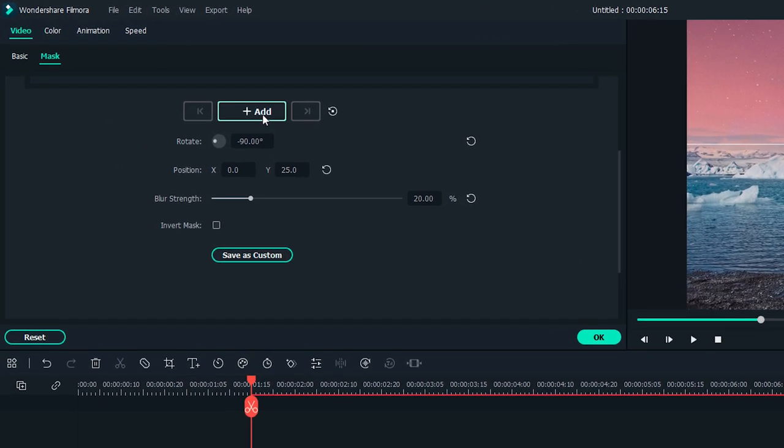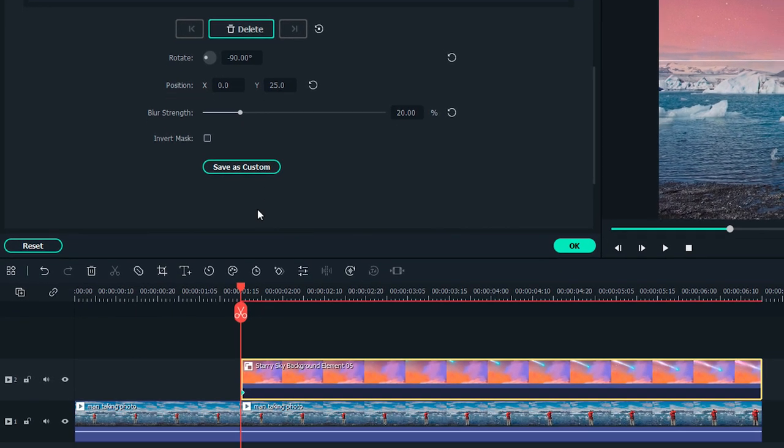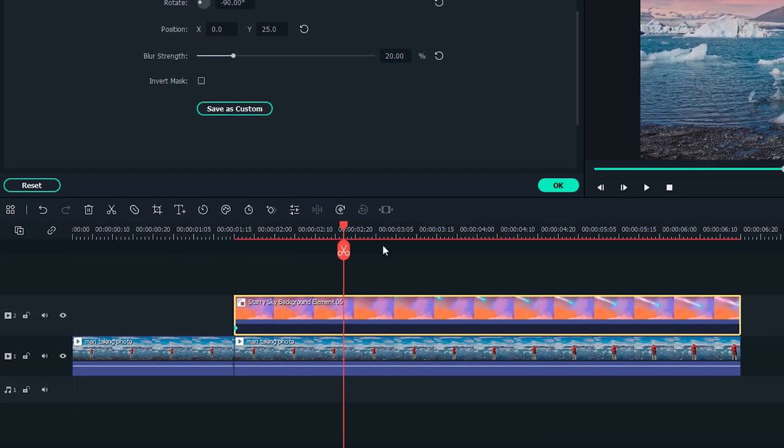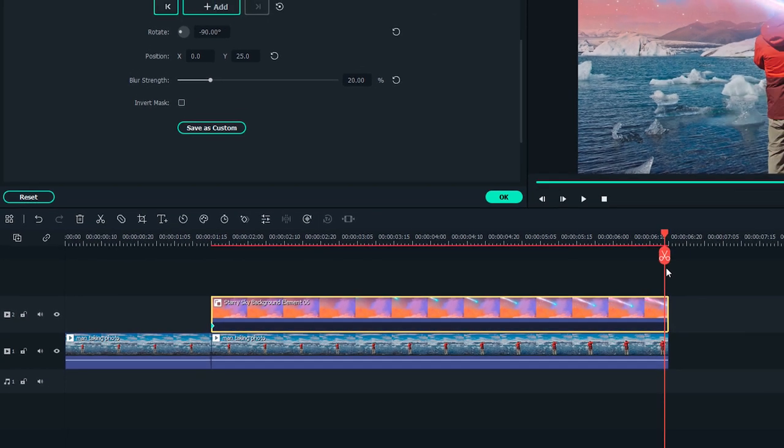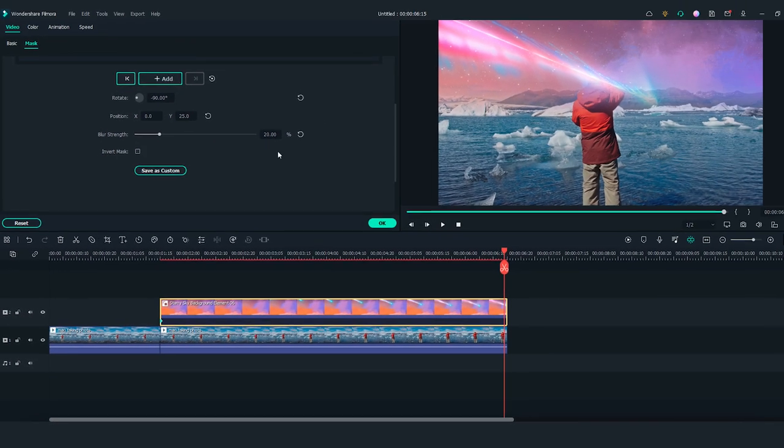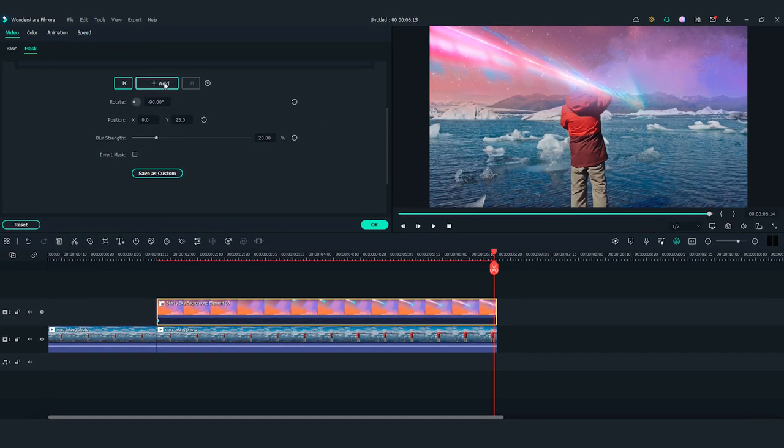Add the first keyframe at the beginning of the element. Move the playhead right to the end of this element. Then, click on the Add button again. Change the position of the mask to fit the frame better. Filmora will automatically animate everything between those keyframes.